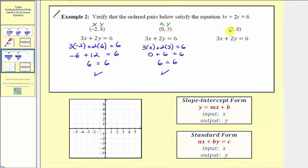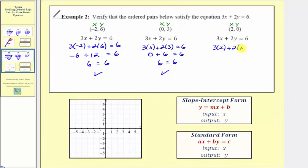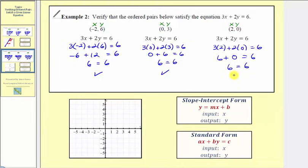Then we have the ordered pair two comma zero. So we substitute zero for y and two for x, giving us three times two plus two times zero equals six. Three times two is six, plus two times zero which is zero. Six plus zero is six, so six equals six is true, again verifying the ordered pair satisfies our linear equation.